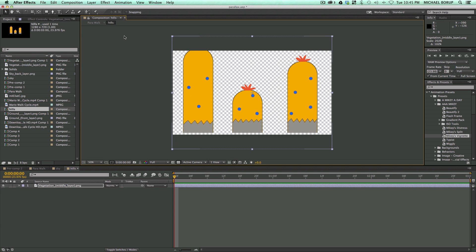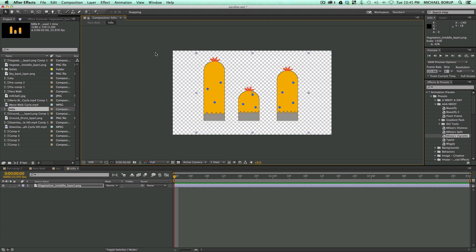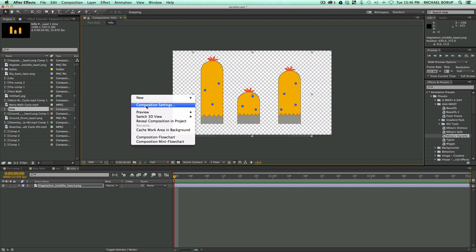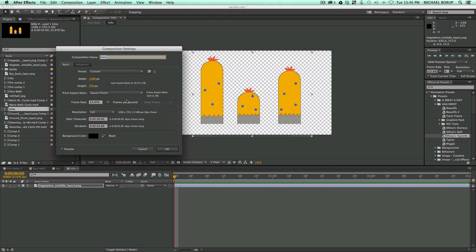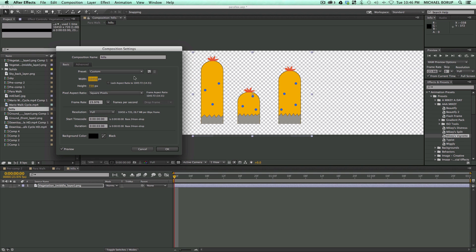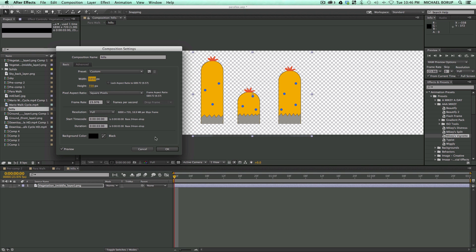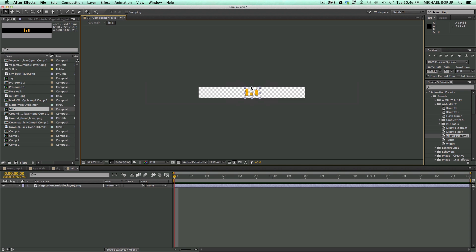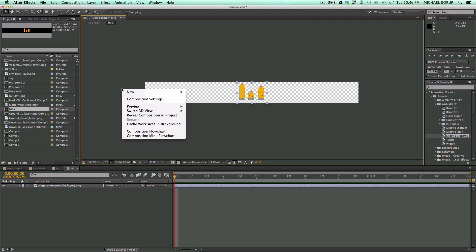Let's scale this up, and let's change the composition settings to be a lot wider. Let's go to about 7,000. That's still pretty wide.